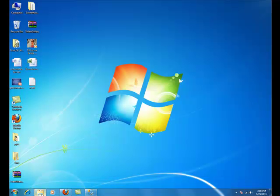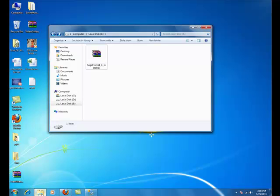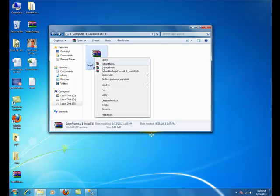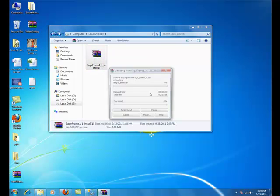For instance, we have created a folder as SageFrame in our E Drive. You want to extract the SageFrame install or source version which you downloaded earlier. As you can see, I have the install version handy. Let's extract the files.